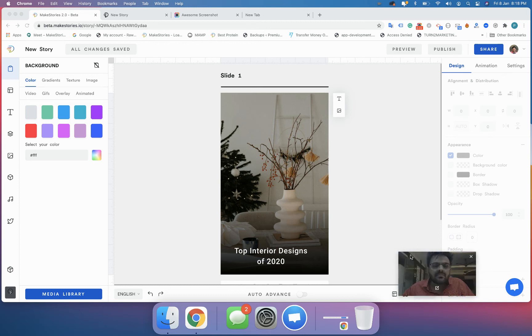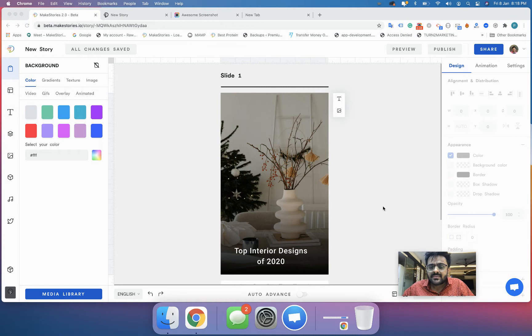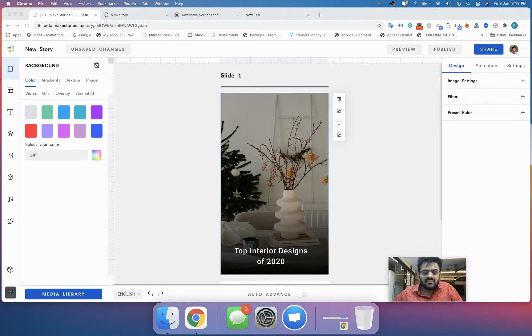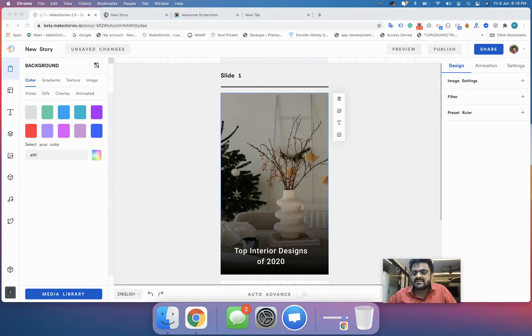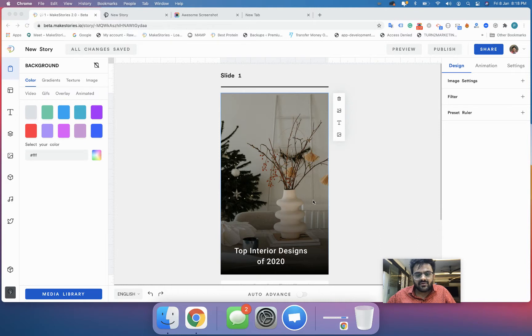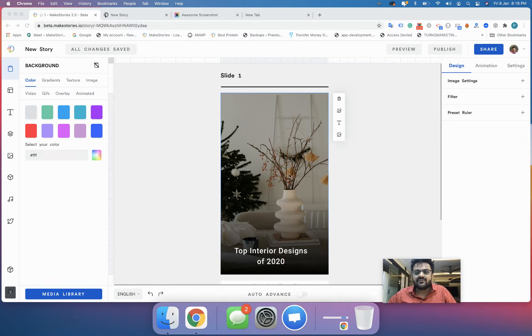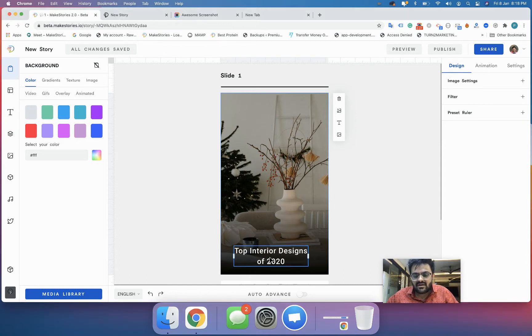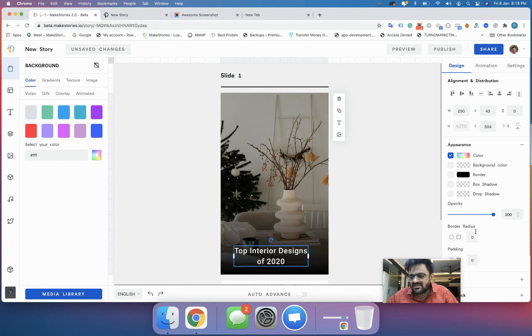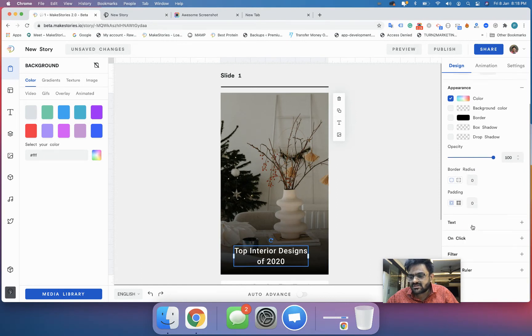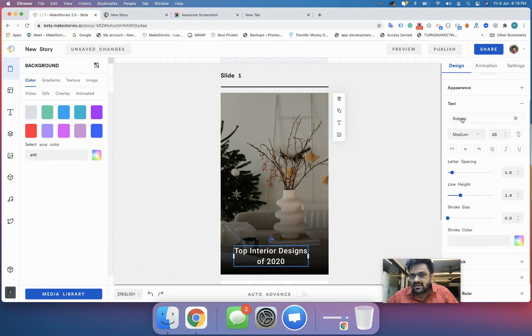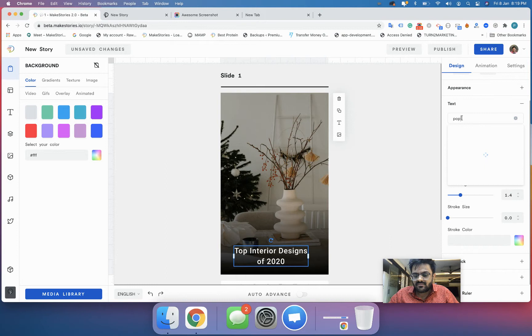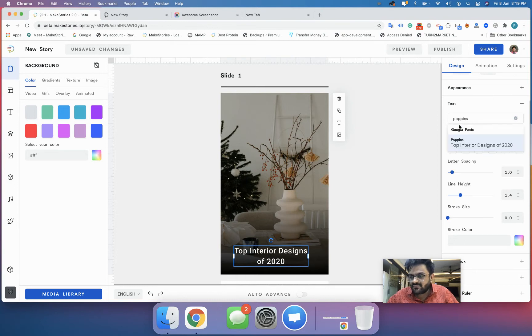Hello guys and welcome to lesson 6 of Make Stories 101 course. In this course we're going to take a look at how you can configure your background and set some of the properties. In the last video we saw how we can use overlay, and this is where we left. Now I'll change the font to Poppins because I love that font.